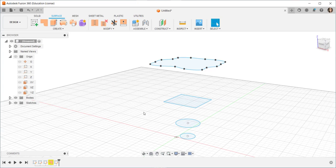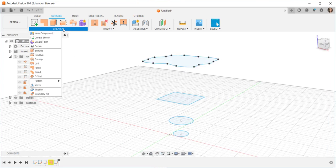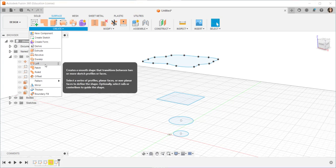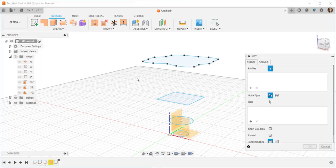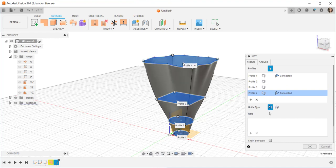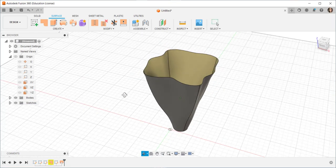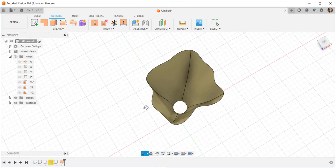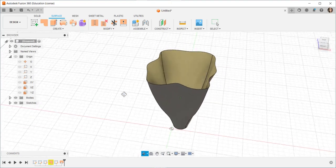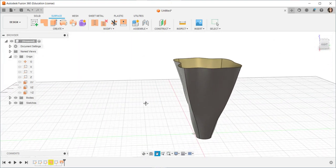Now let's see what happens when I loft between all these. Create, loft, click, click, click, click. And that's a nice looking shape, don't you think?